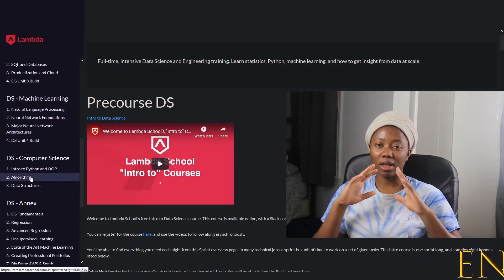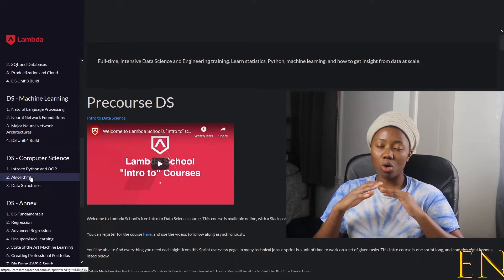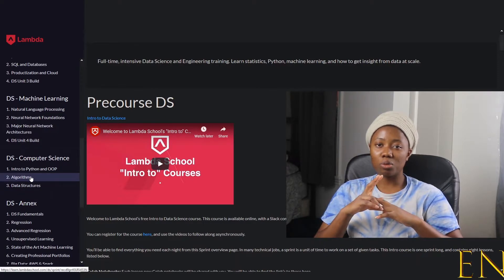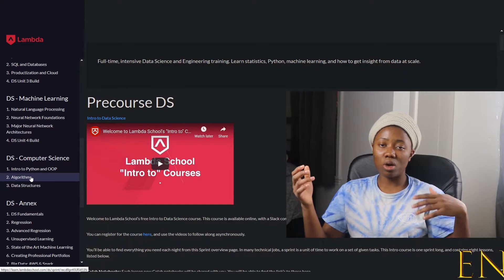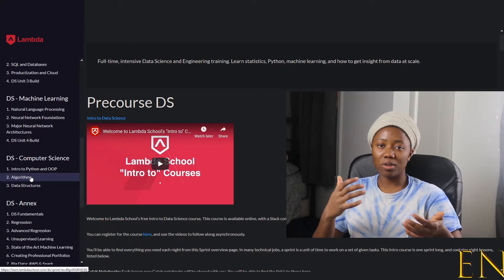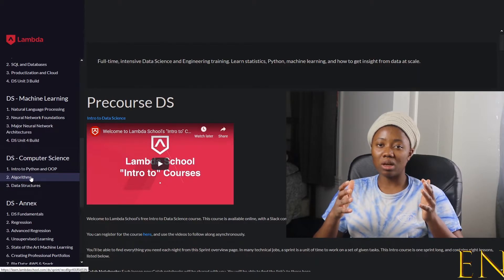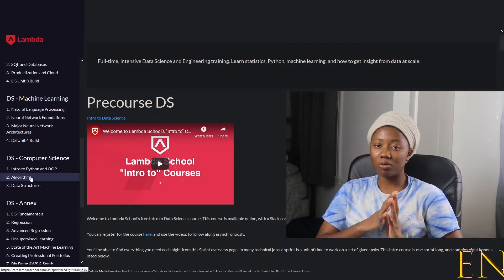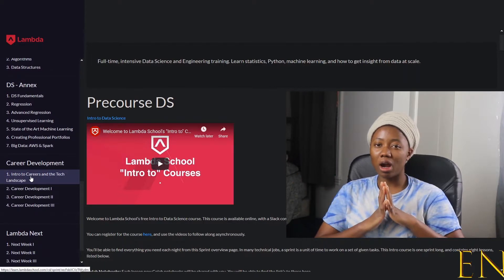Something not explicitly shown in the curriculum is Lambda Labs. After the four core units of learning, you spend two months in Labs, working alongside people from UX, iOS, and web teams on a real project. After Labs, you go back and complete the Computer Science section, which is approximately two months long. In total, the Data Science program is nine months long as of this recording.